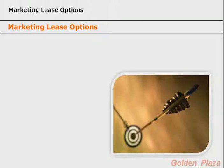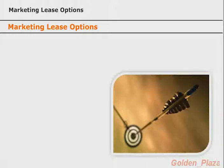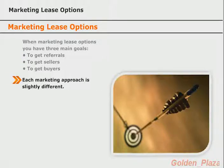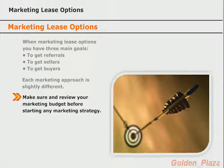Up to this point in the lesson you have learned a lot about how to create and end lease options. But it doesn't really matter much if you don't have any property to work with or tenant buyers to work with. So let's spend some time discussing marketing as it relates to lease options. There are three main goals you will market for when doing lease options: to get referrals, to get sellers, and to get tenant buyers. Each has a slightly different marketing method that is most effective. It is extremely important for you to evaluate your marketing plan and budget to see what you can afford and to test various marketing strategies to see what works best in your area.